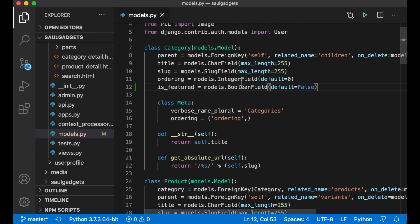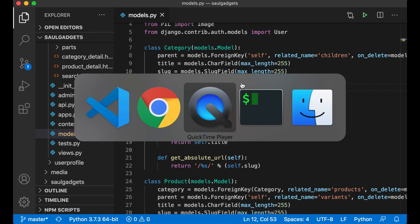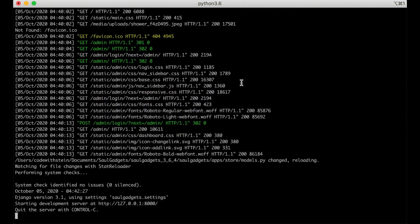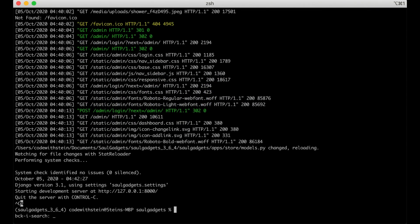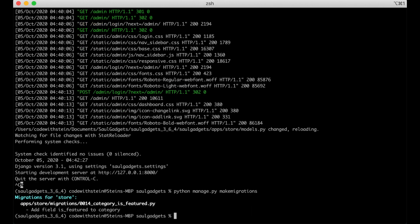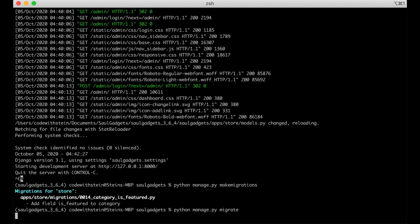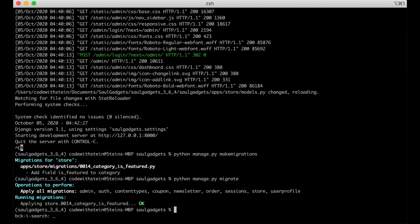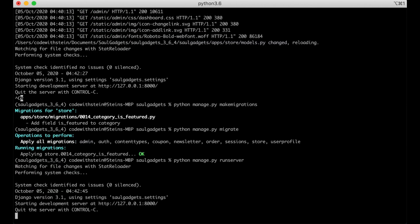So now I need to update the database. Python manage.py makemigrations and then python manage.py migrate and then I can run the server again.